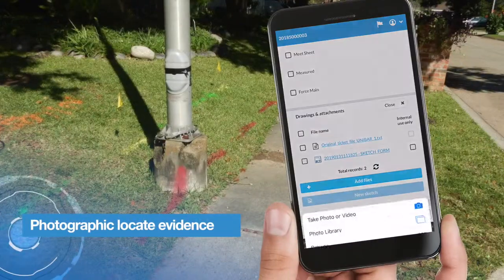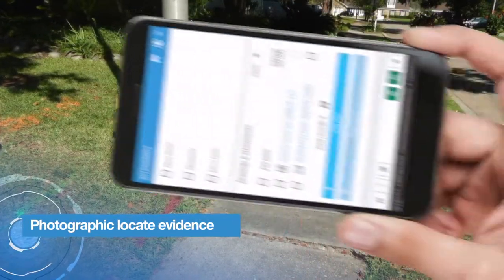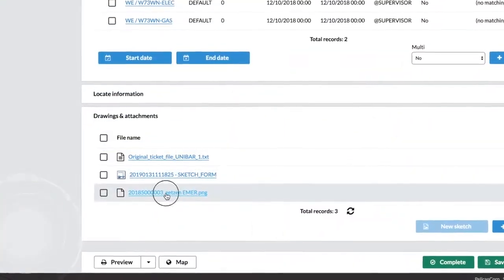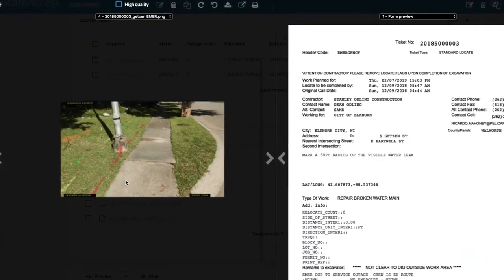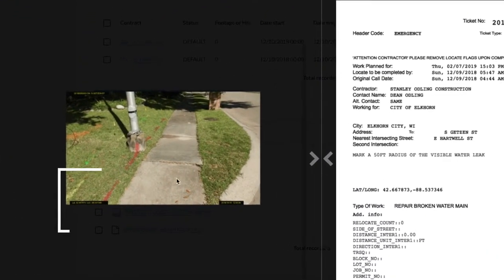Locate Access automatically stamps on-site locate pictures with key information including date and time, GPS coordinates, address, and the associated ticket number.